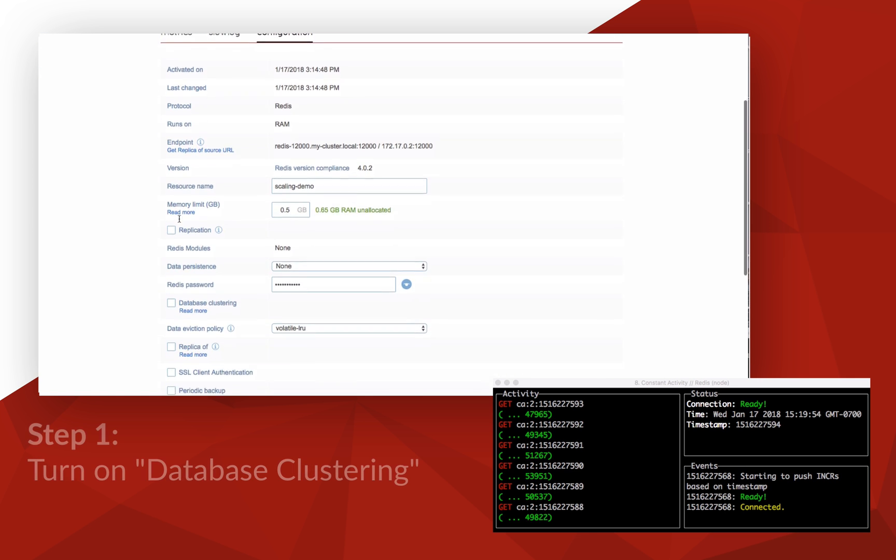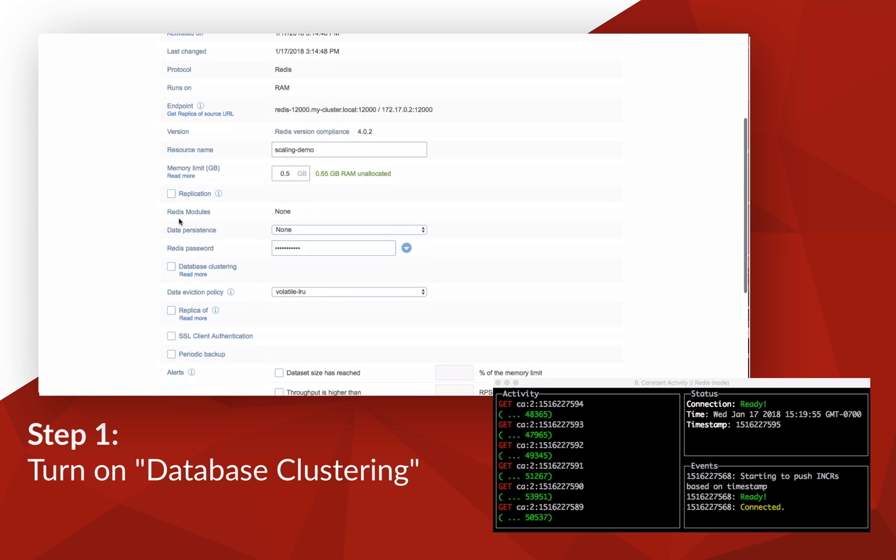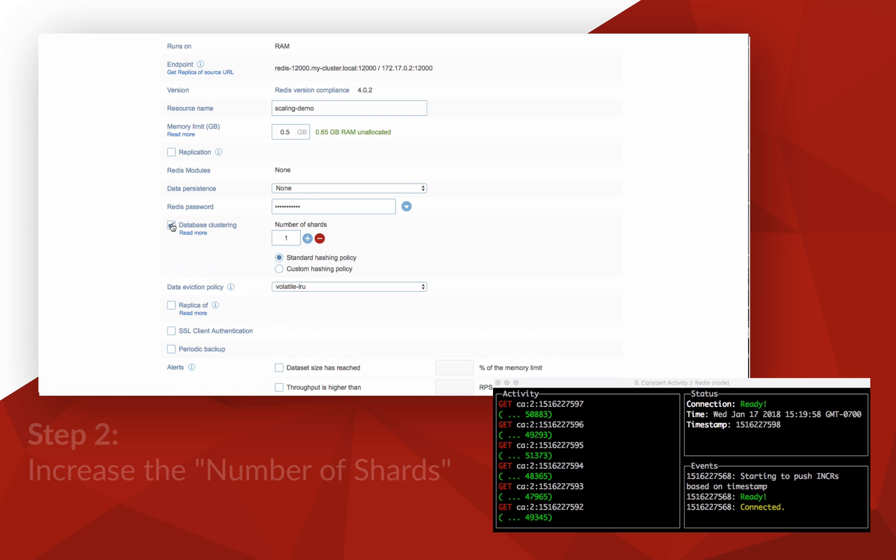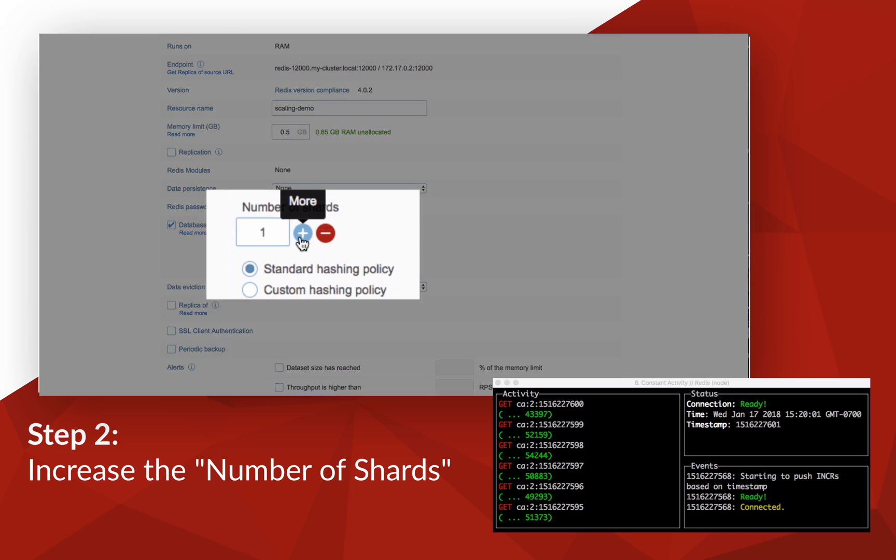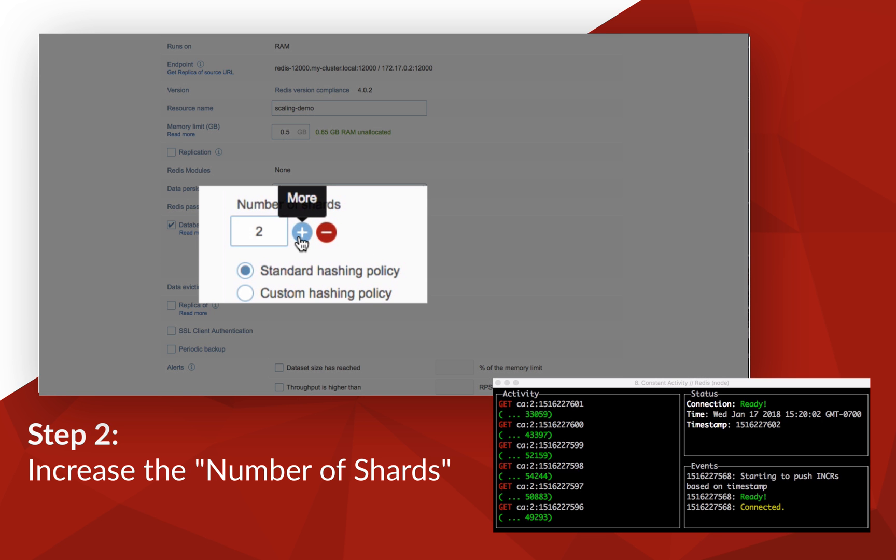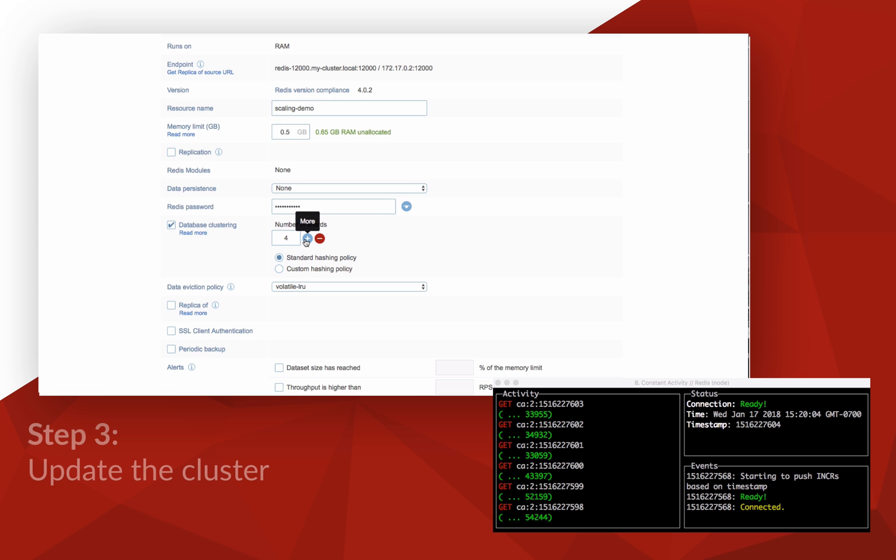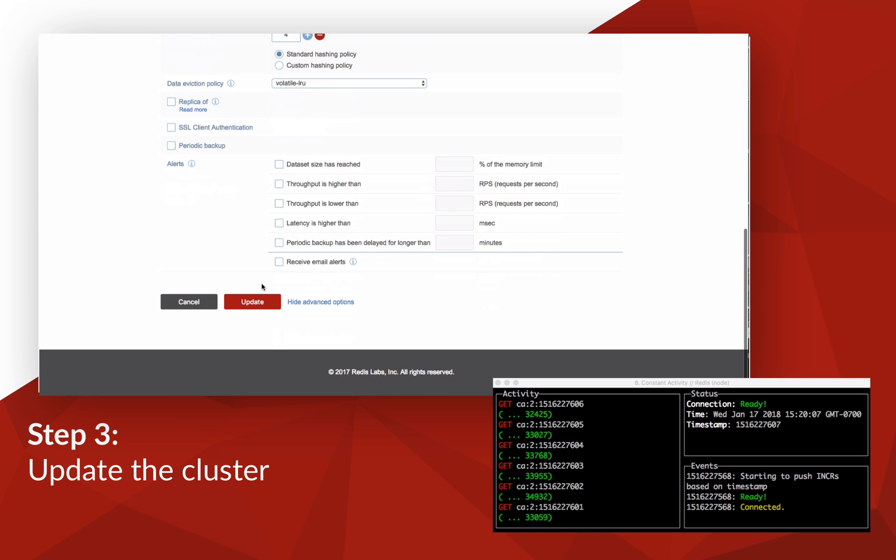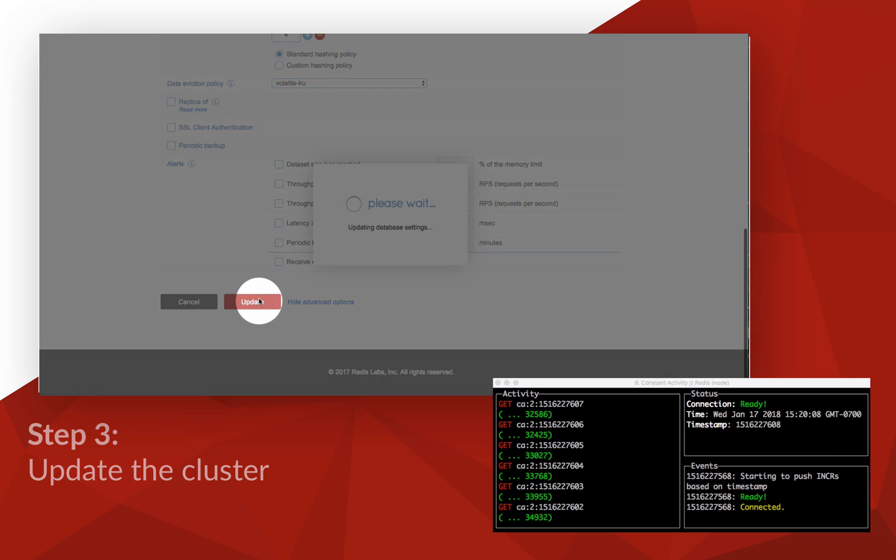First, scroll down to database clustering, then tick the box. Second, the box labeled number of shards will appear. Let's move this up to four. Third, we'll go to the bottom and click update and the cluster will start creating the shards.